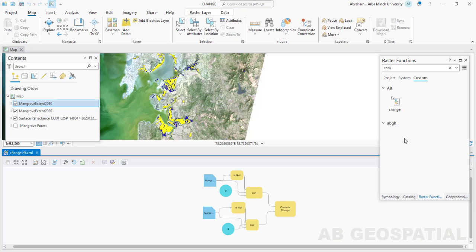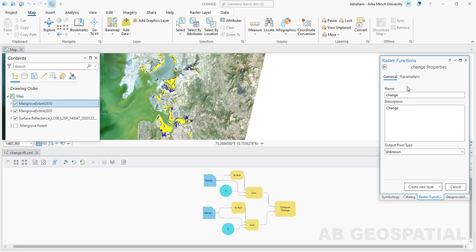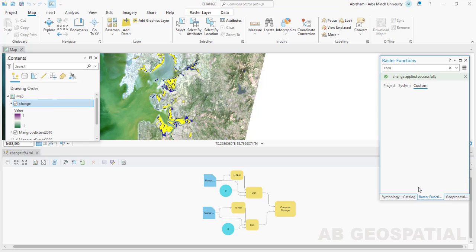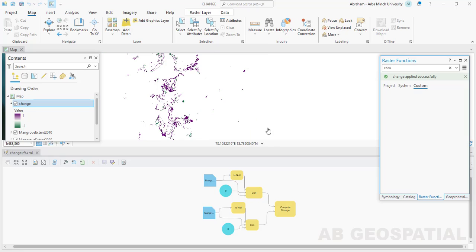The raster function template is now saved and appears in the custom section. I have saved it under a subcategory called 'AB' with the name 'change template.' Just click it once and you can create a new raster to run this change detection analysis — click 'Create a New Layer.' The change is applied successfully and the new raster is added to the map.